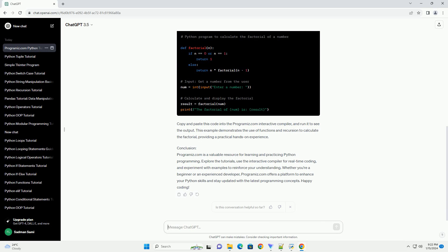and you'll find a user-friendly interface where you can write, run, and test Python code directly on the website. This hands-on approach allows you to experiment with code snippets without the need for a local development environment.